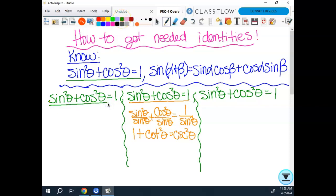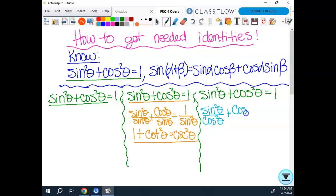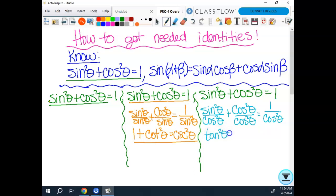For the third identity, if I need something with secant or tangent: sine over cosine gives me tangent, and 1 over cosine gives me secant. So this time I divide everything by cosine squared. That gives me sin²θ/cos²θ + cos²θ/cos²θ = 1/cos²θ. Sine over cosine is tangent squared, cosine over cosine is 1, and 1 over cosine is secant squared θ. That's my third Pythagorean identity.